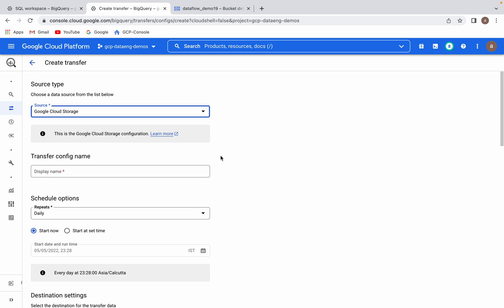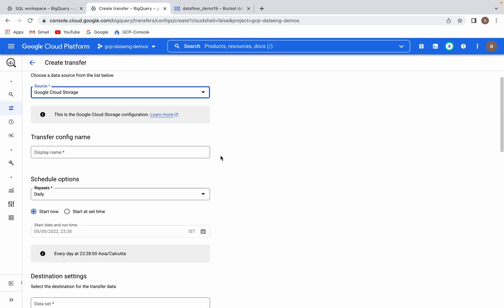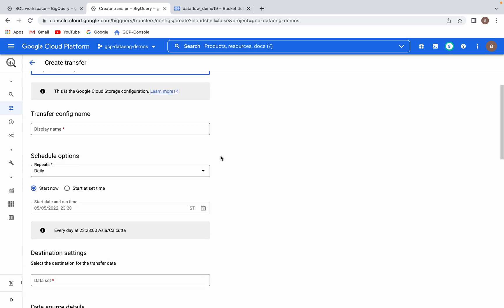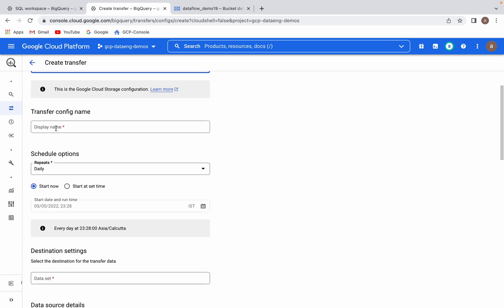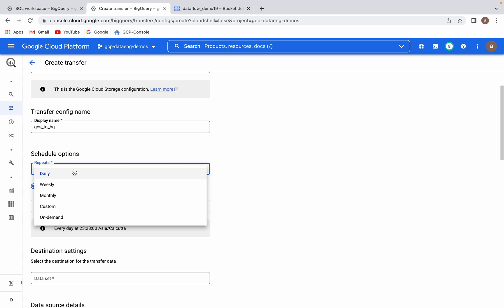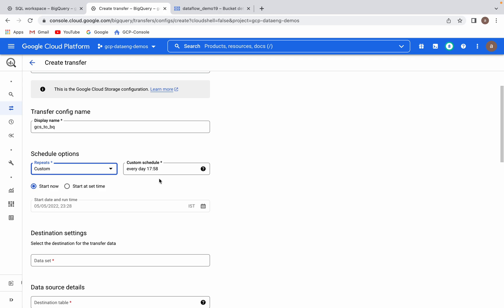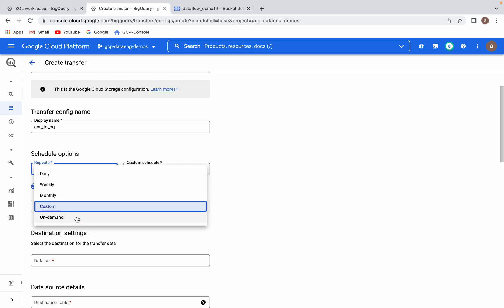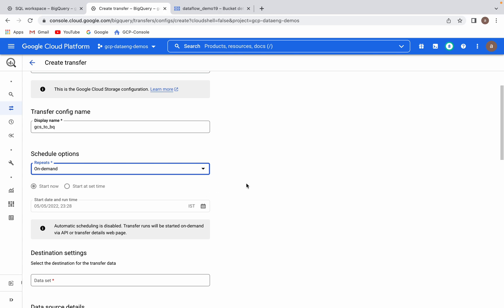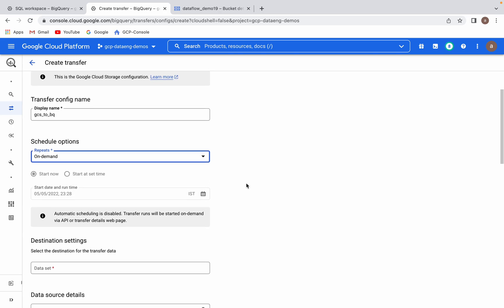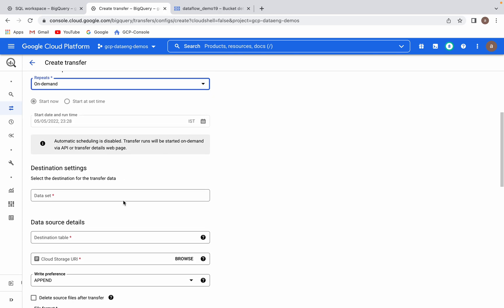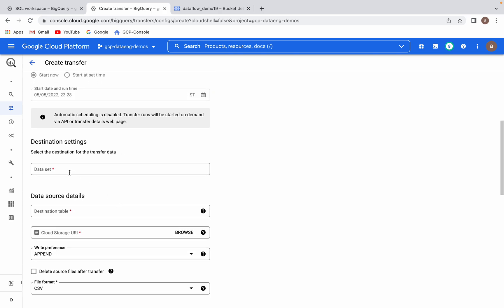Once you select that option, there are other options visible to fill up. Display name: GCS to BQ. Here you can select the schedule options. Daily, weekly, monthly, custom, on demand. Daily means daily, weekly is self-explanatory. If you go for custom, then it will ask you the particular time when it has to transfer the data. In my case I am selecting on demand.